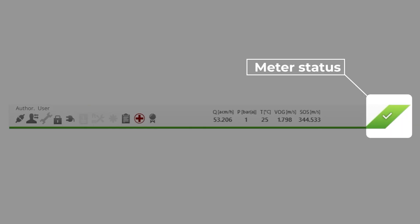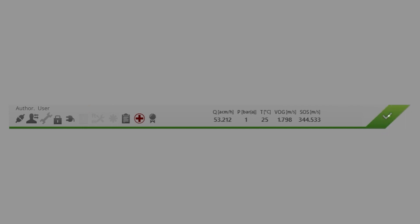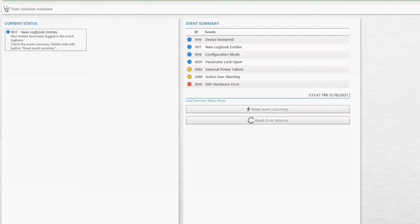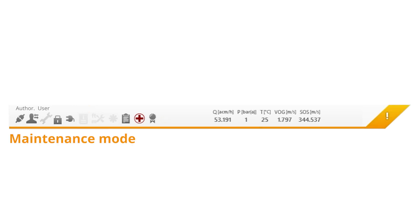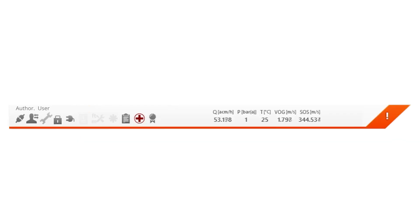The meter status icon, located on the right, uses different colors to indicate the meter status. You can click on the symbol for more information about the meter status. If the icon is green, your device is in operation mode with no errors, meaning the meter is working properly. If the icon is yellow, the device is in maintenance mode — the system has issued alerts, but the measurement results are still valid. If the meter status icon is red, a failure has occurred, meaning there were errors and the measuring results are no longer valid.